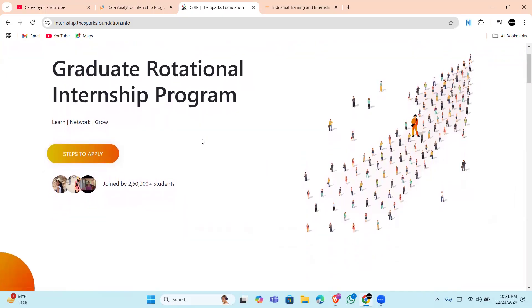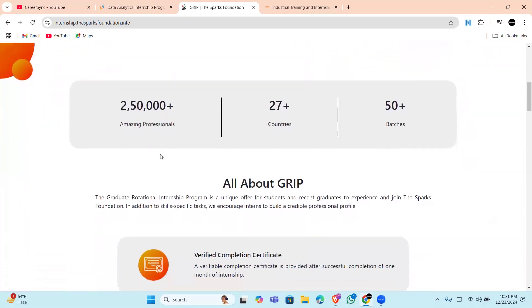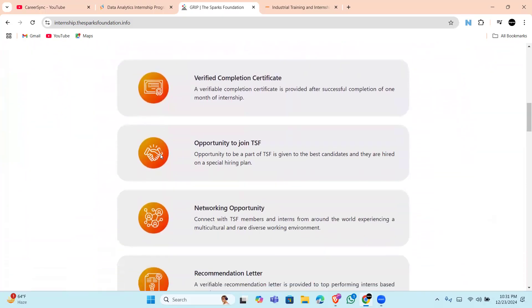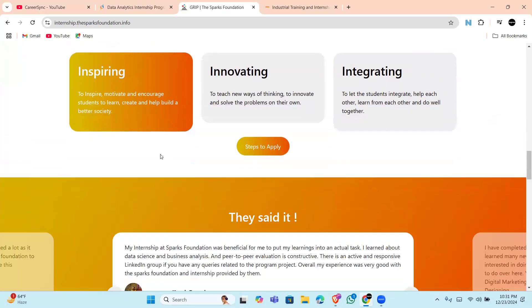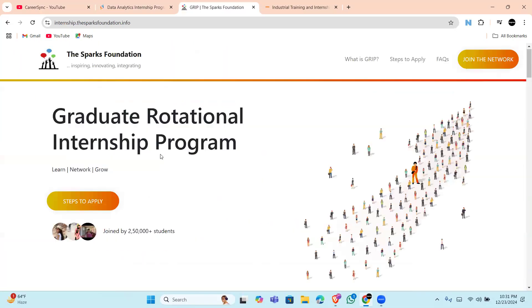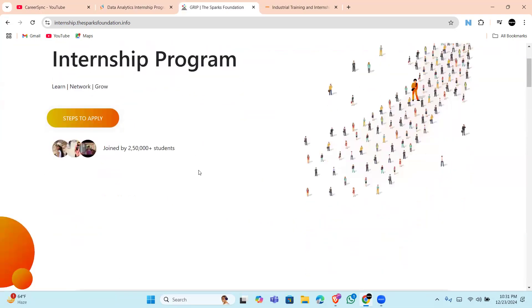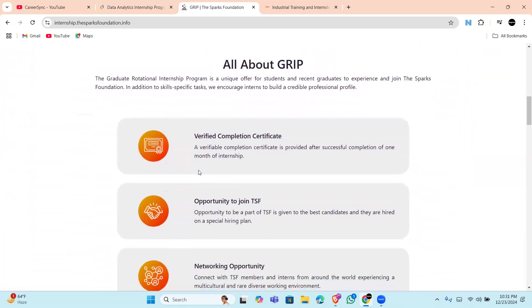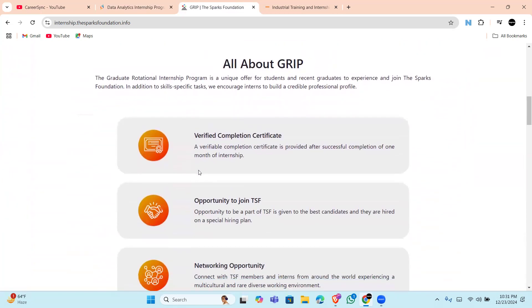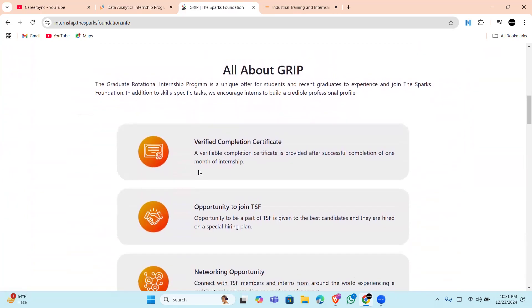Choose the track like data science, business analyst, and whatever you want to do in it, because it is offering you not only data science but also business analyst, digital marketing, and more courses.